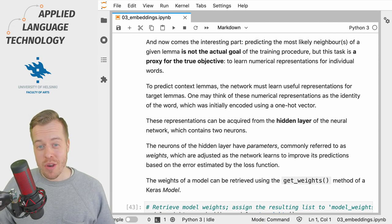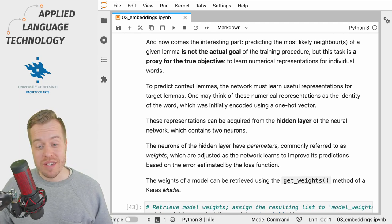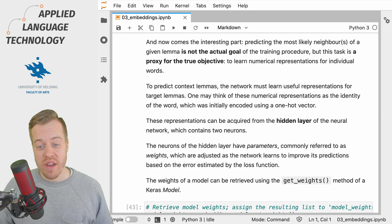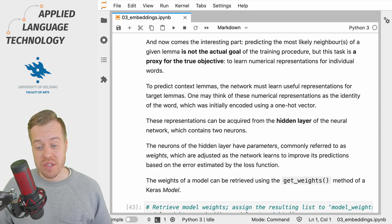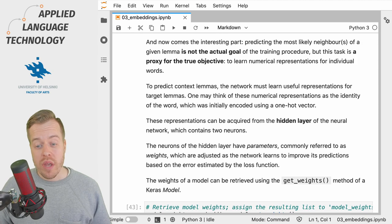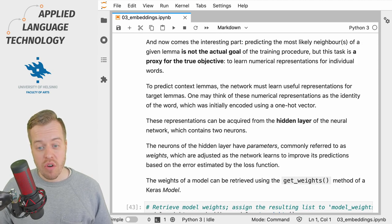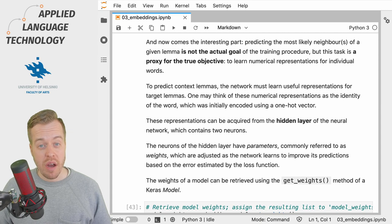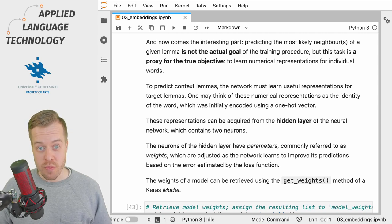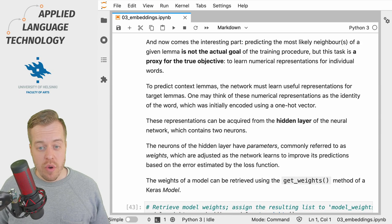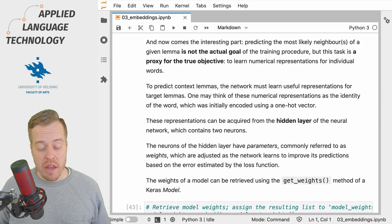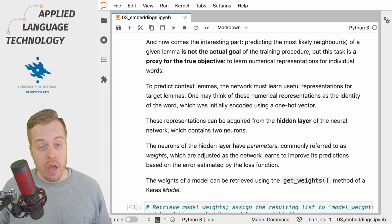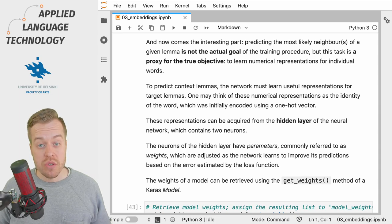The idea behind word embeddings is that instead of using one-hot encoded vectors to represent the identity of a given word, we can use the values of the neurons in the hidden layer, which in our case amount to two. This number is of course arbitrary, so in real-life scenarios one might learn, for example, 300-dimensional representations for each word.